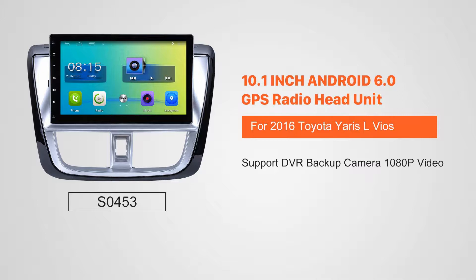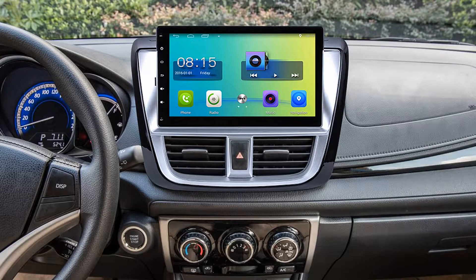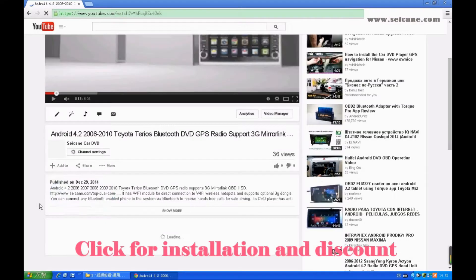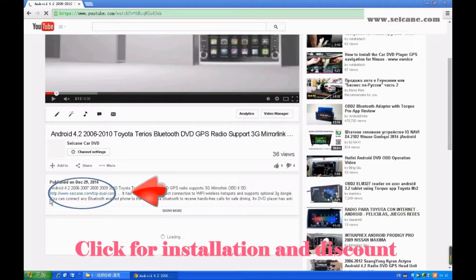Hi, friends. Welcome to Segain Video. This head unit has the latest Android system and a stronger CPU chipset. You can download apps, use voice search, and online Google Maps in it. It has many great functions. Let's see what it can do for you.